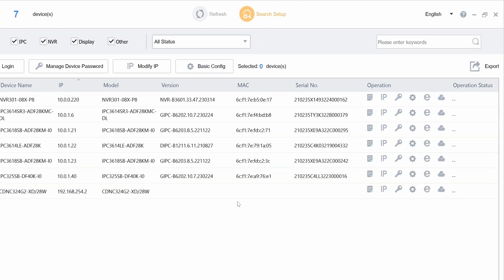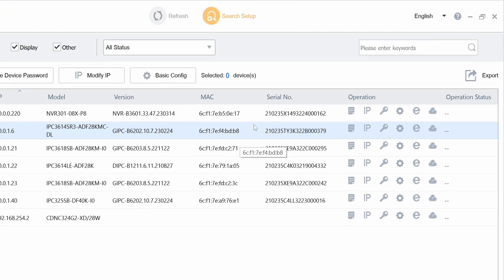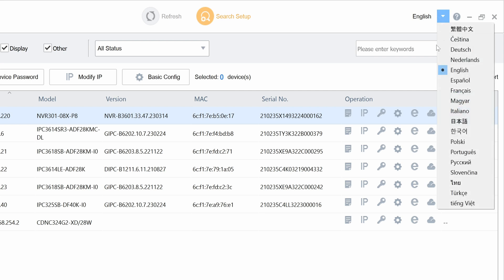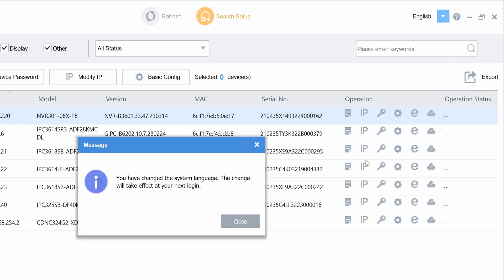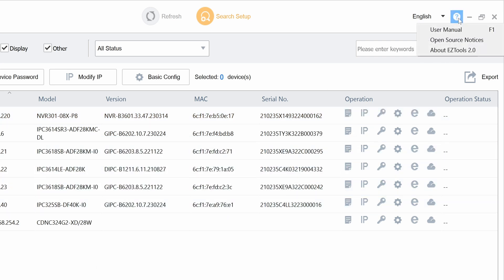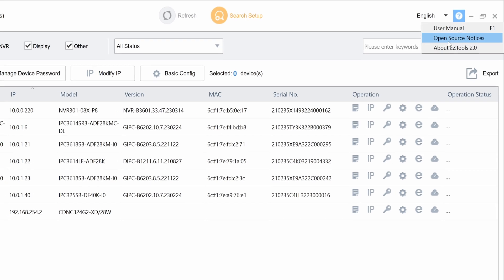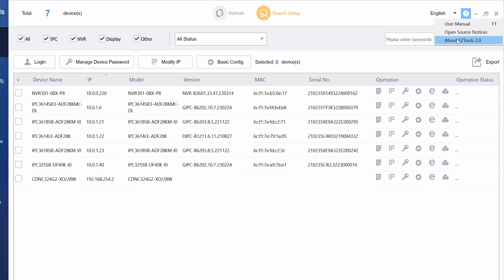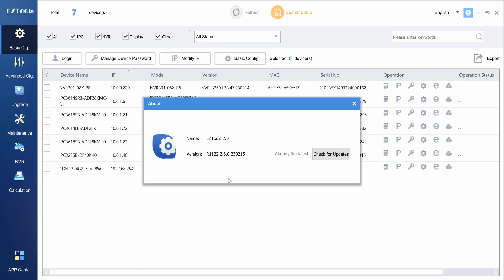At the top right there's an option to change the language. After changing the language you will need to reopen the software for it to take effect. There's also a small question mark icon at the top right which allows you to quickly open the user manual for Easy Tools 2.0. There's also an option to view the current software version and check for updates.